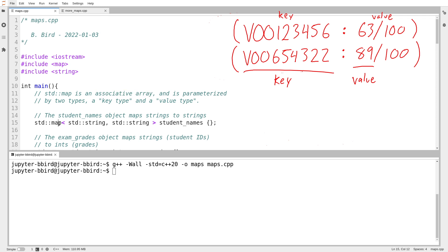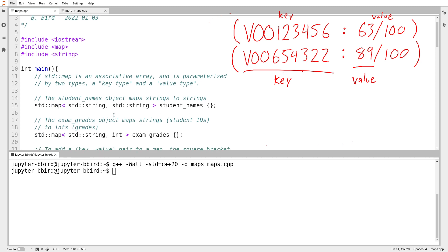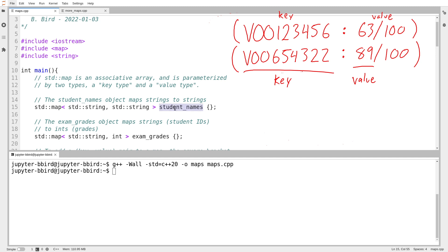In addition to std::map, which has a lot of similarities to std::set, there's also std::unordered_map, which provides the same distinctions as we have between set and unordered_set. Here I have the declarations of two maps. I've got student_names, which is a map whose keys are student IDs and whose values are the student's name. And I have a map called exam_grades, which maps the student ID — a string — to an int, which is the exam grade. I could have used unsigned int, since I don't give people negative exam grades.